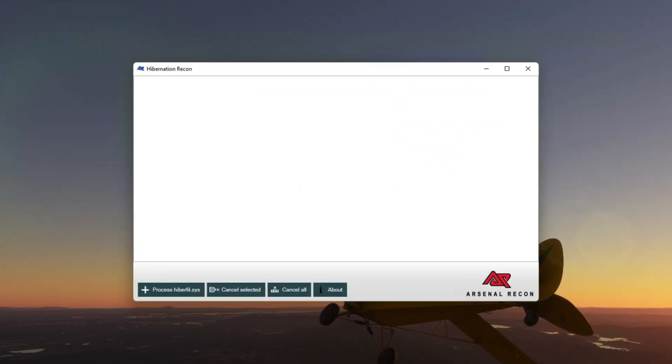So lucky for us, Arsenal Recon makes tools that, in my opinion, have very intuitive interfaces. They're pretty easy to use. As you can see, you're staring at a mostly blank window. There's nothing here, but don't worry, this area will populate as soon as we choose a file to process.